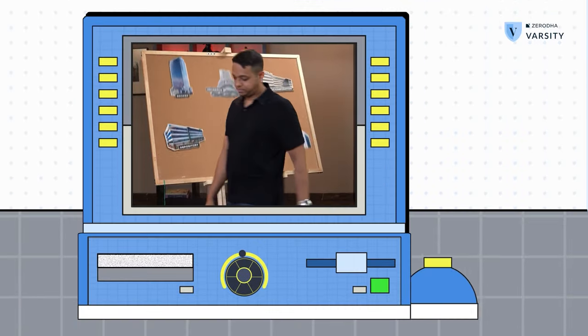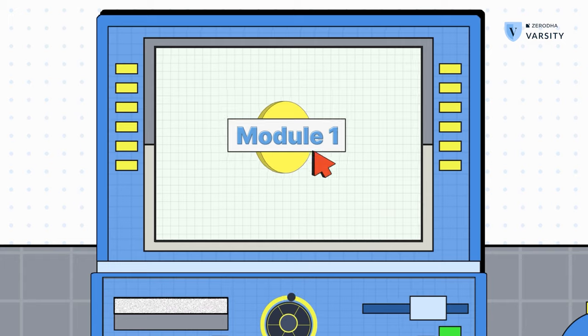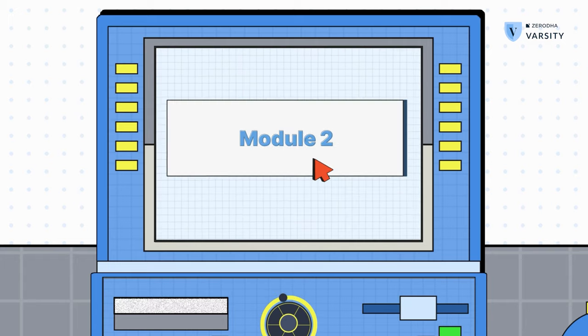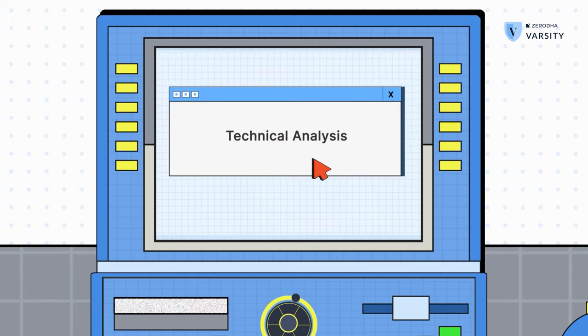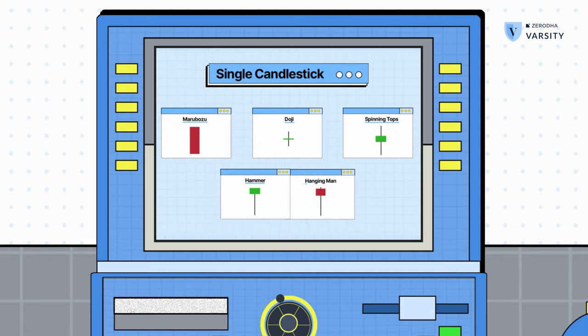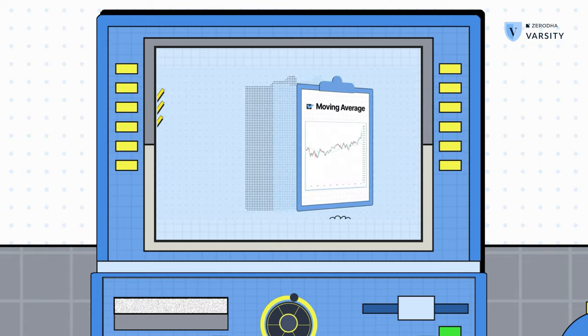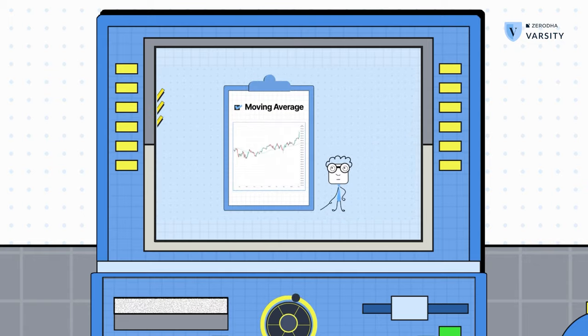Hi guys, my name is Priteek Singh and we've taken quite a journey, haven't we? We started all the way from how markets work in module one, then in module two we learned about technical analysis — right from candlesticks all the way to indicators, and we even talked about a moving average system.